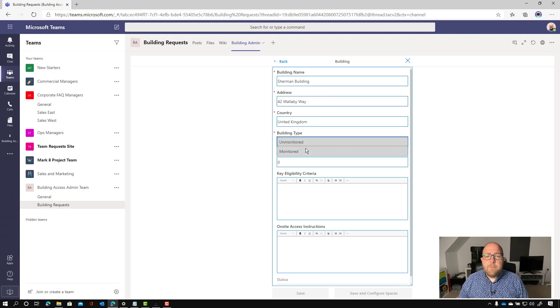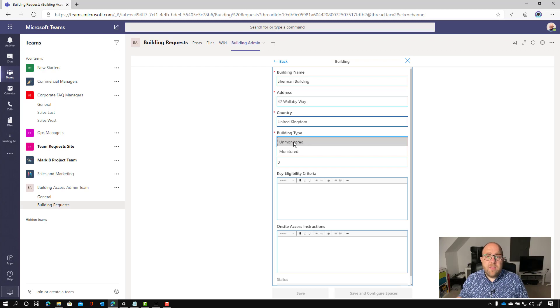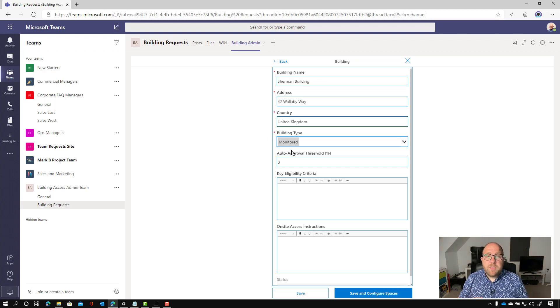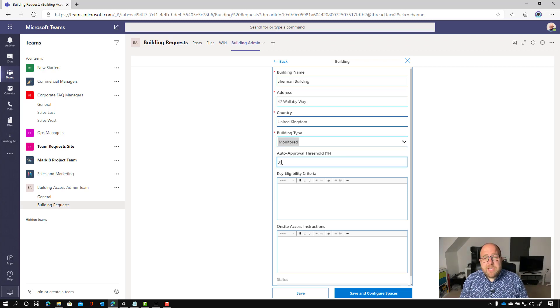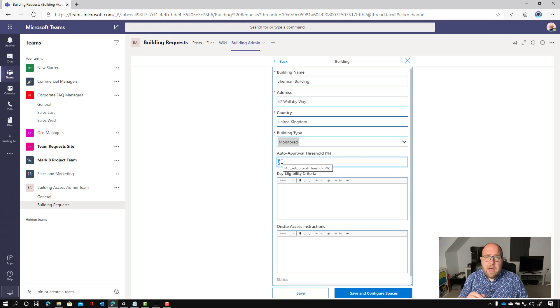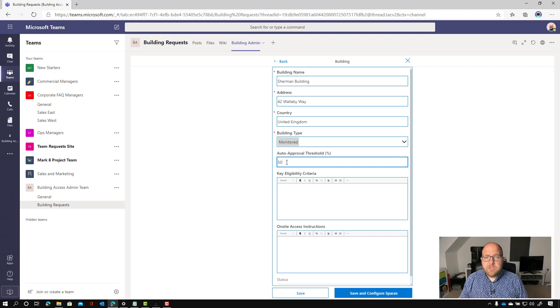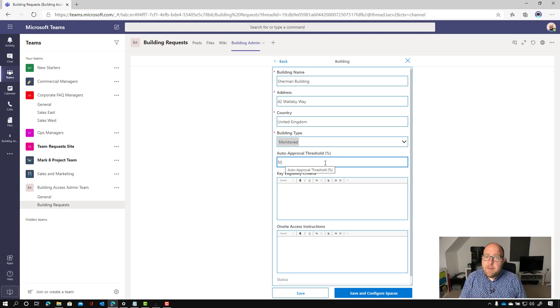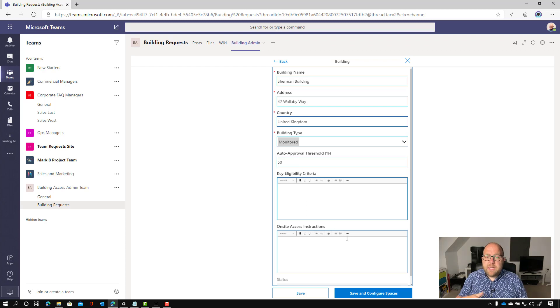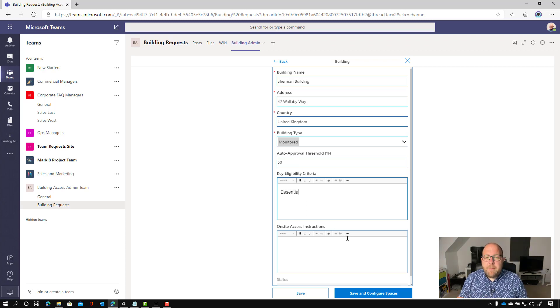And then the next thing is the building type. So these are either monitored or unmonitored buildings. So an unmonitored building is where there is no kind of security that stops you coming in. And then monitored would be that there would be somebody who would be able to check people's access. The next thing we've got is the auto approval threshold. So this sets how many requests get automatically approved before it goes to manager approval. So we're going to set it to 50. If you set it to zero, then everything gets manager approval. And if you set it to 100, then everything goes through straight away.